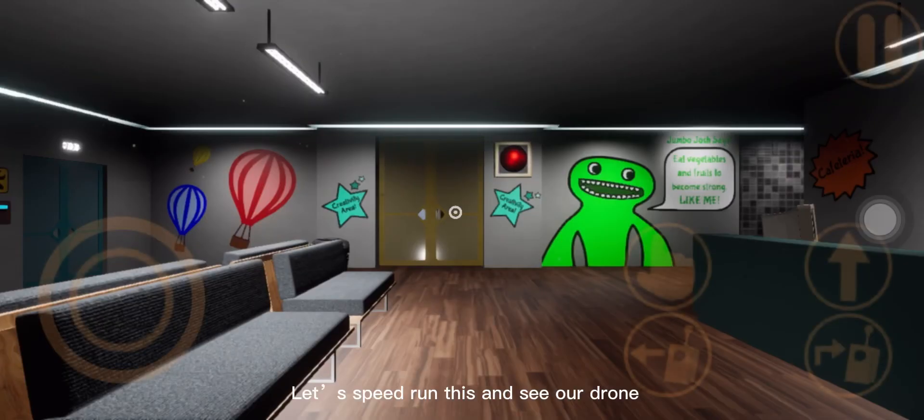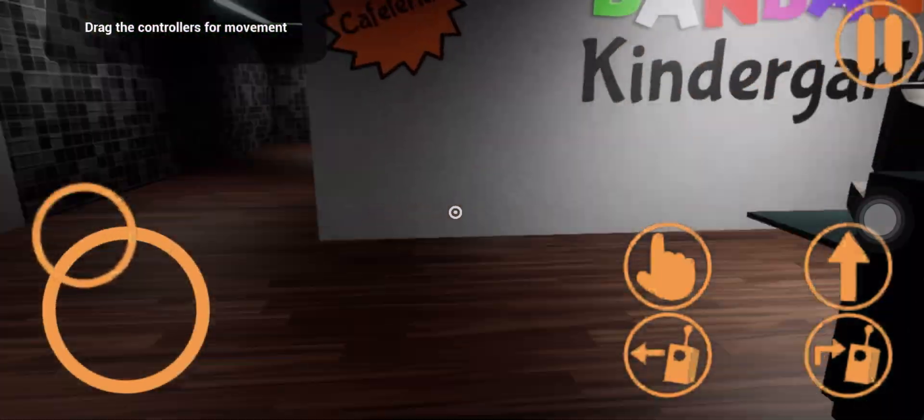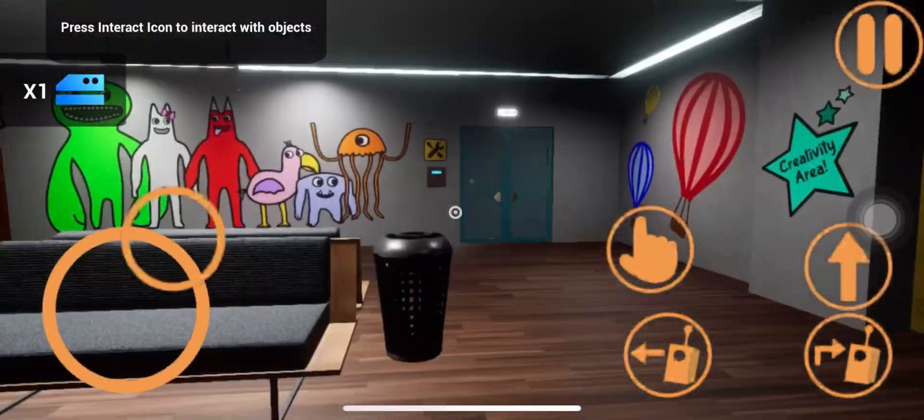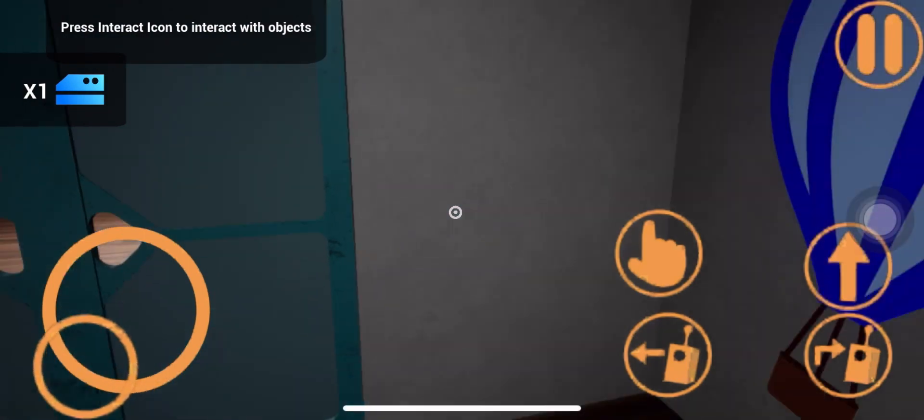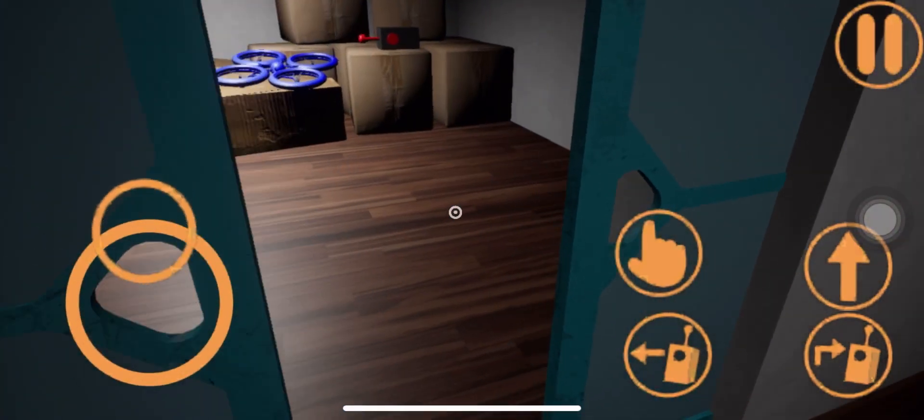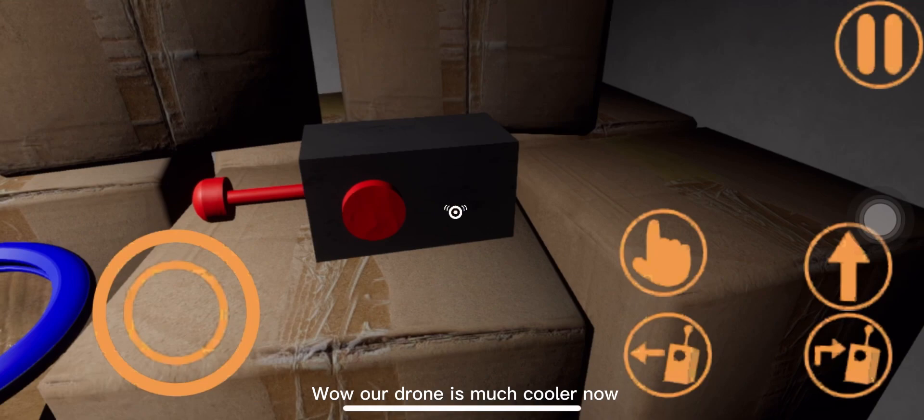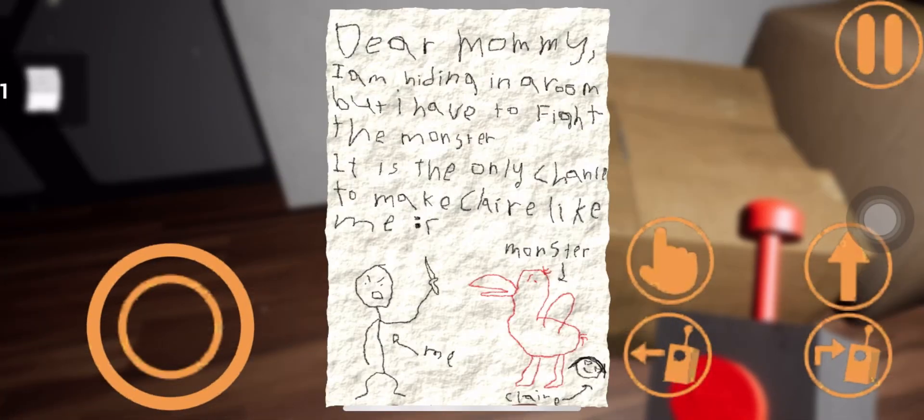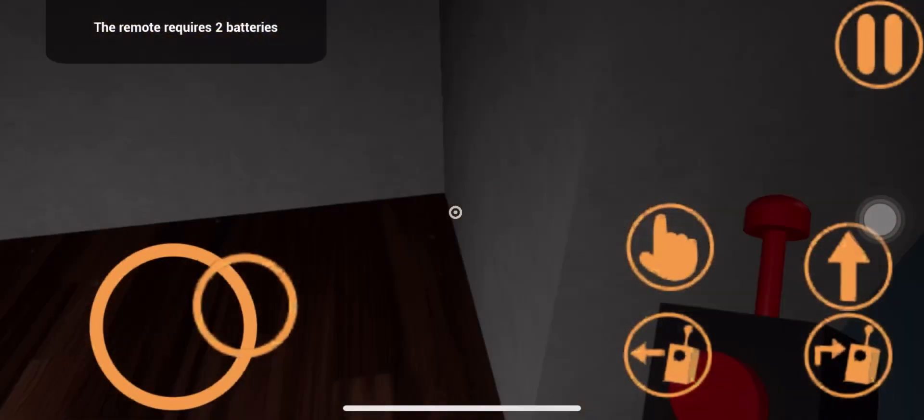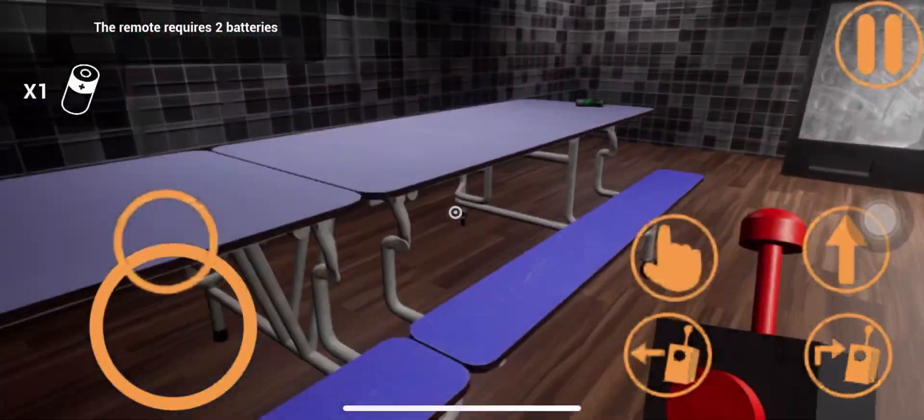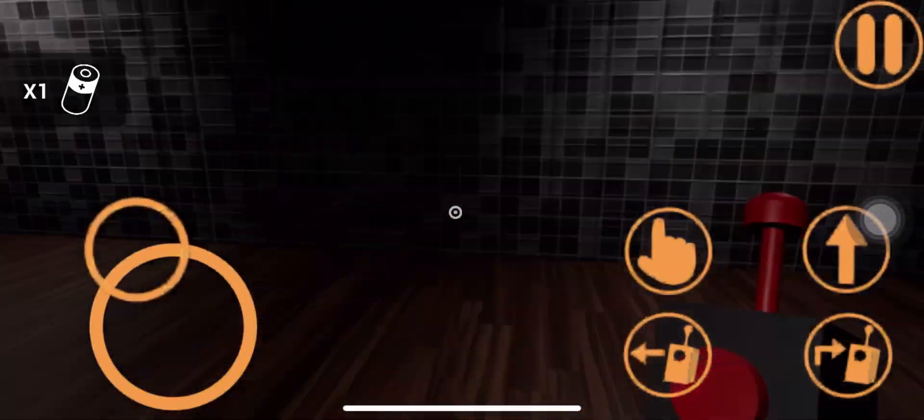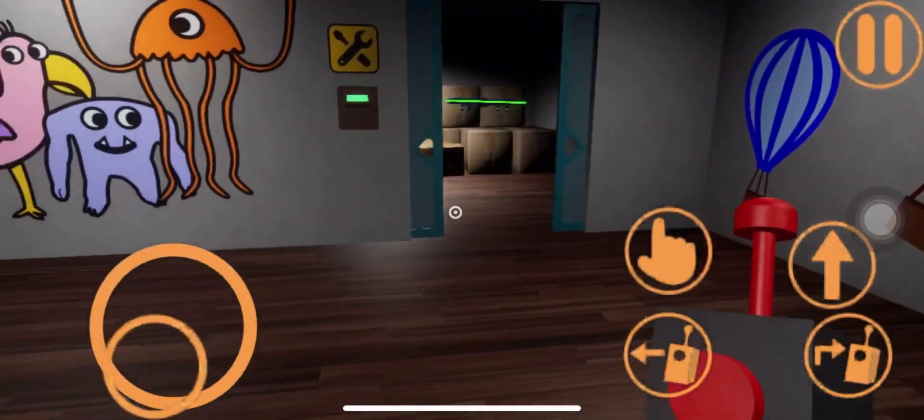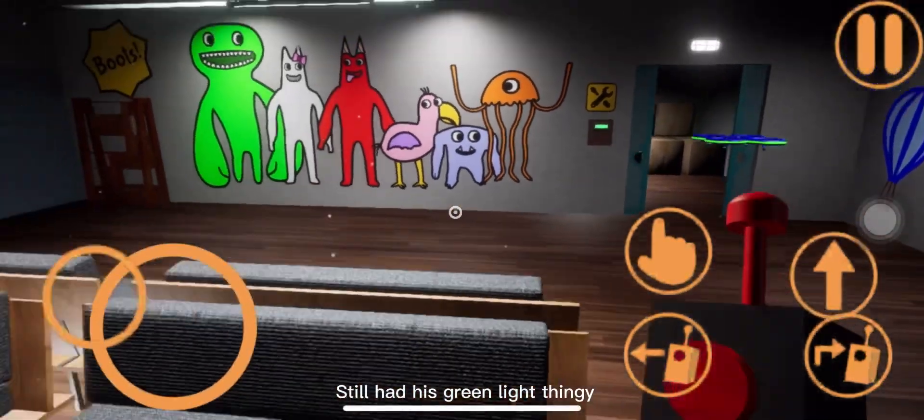Let's speed run this and see our drone. Wow, our drone is much cooler now. Still has his green light thingy.